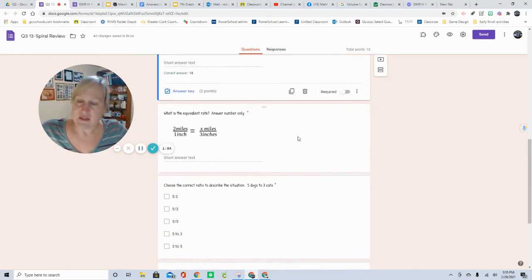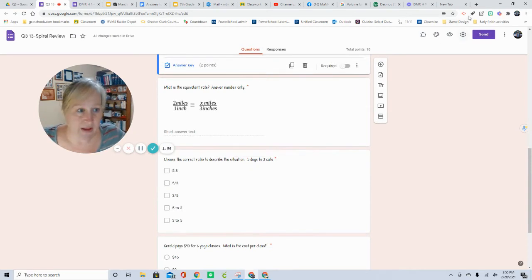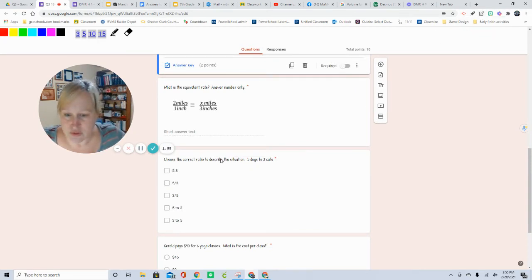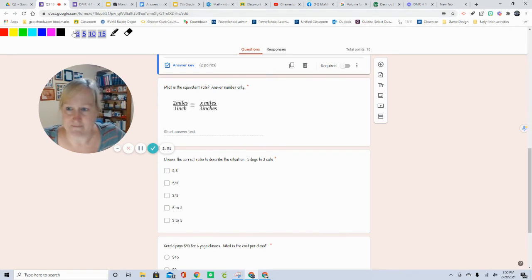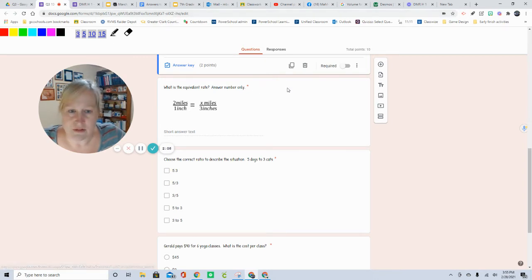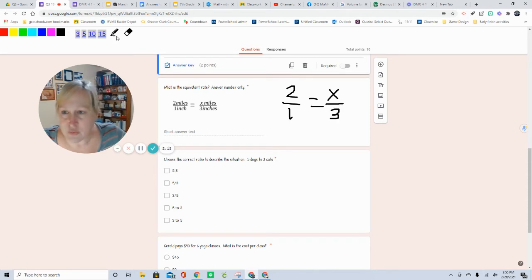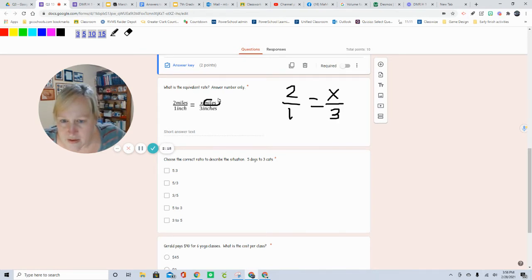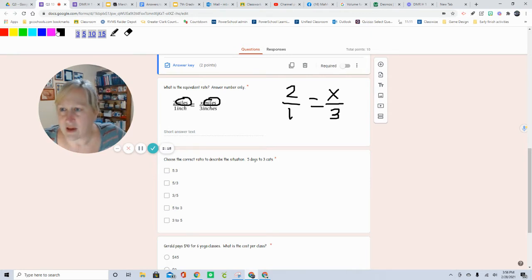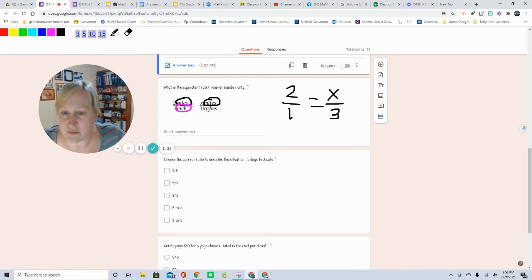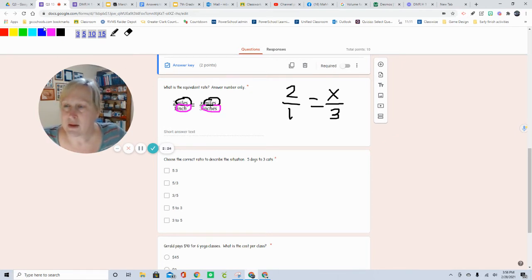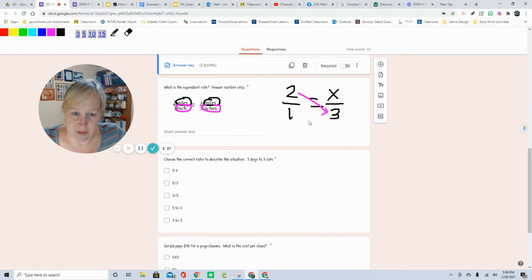Second question is done the same way. You will do 2 over 1 equals x over 3. I do want you to notice that miles are on top and inches are on the bottom. That is important with any material that might be coming up. So we are going to cross multiply. 2 times 3 is 6.